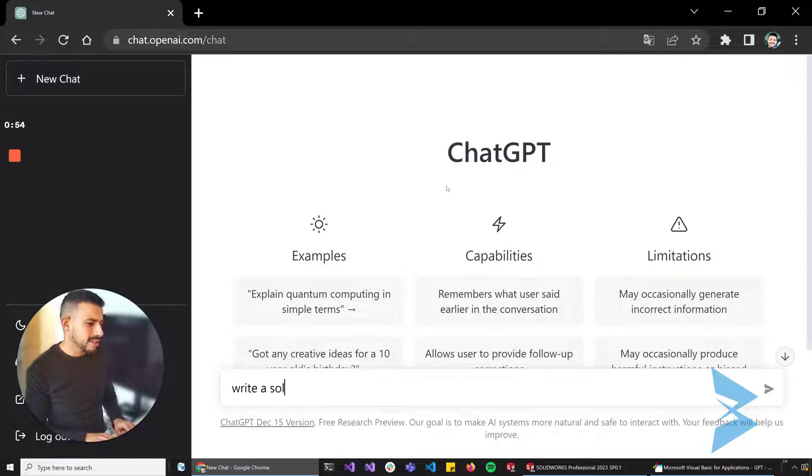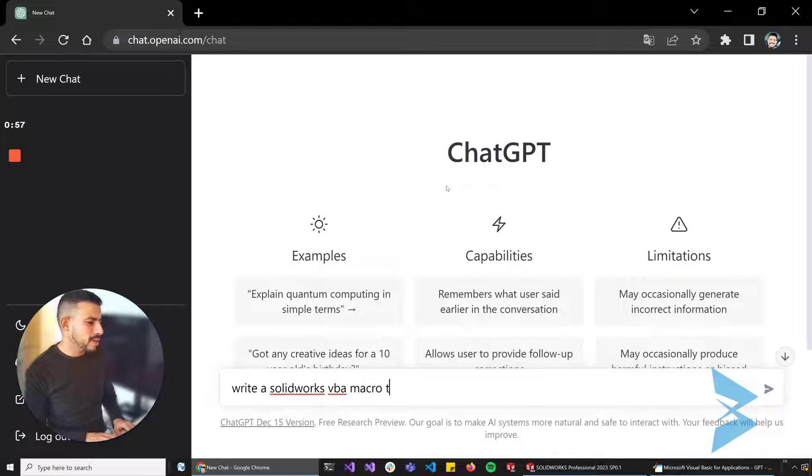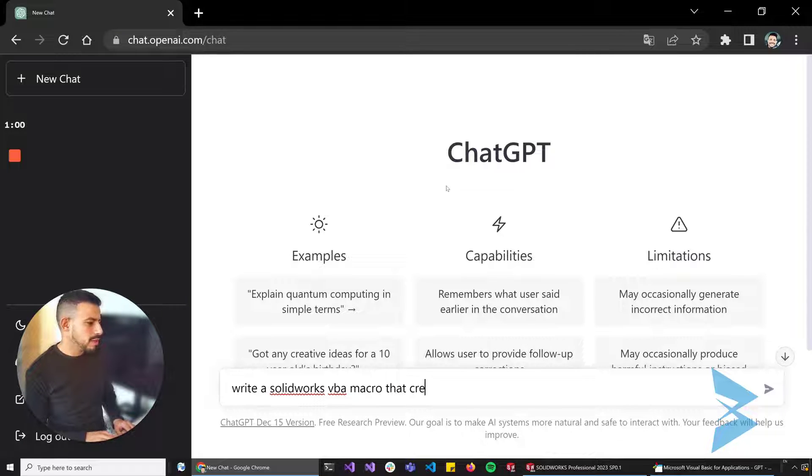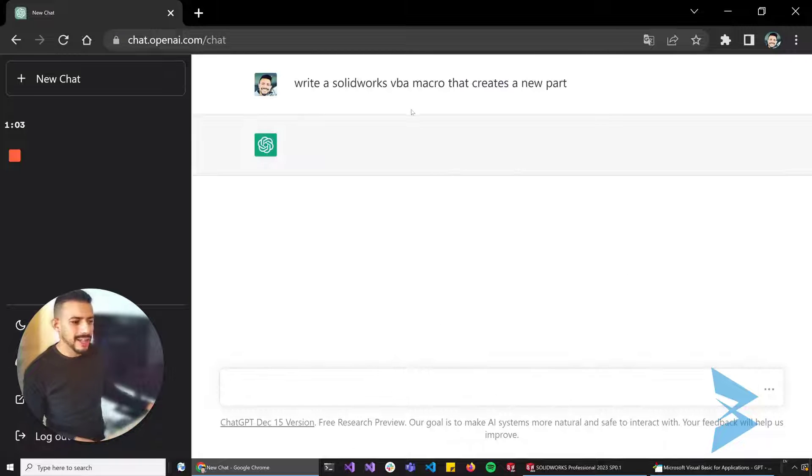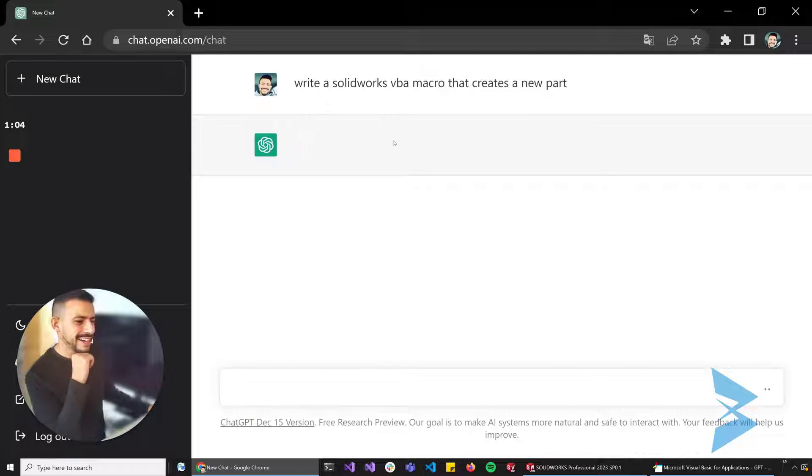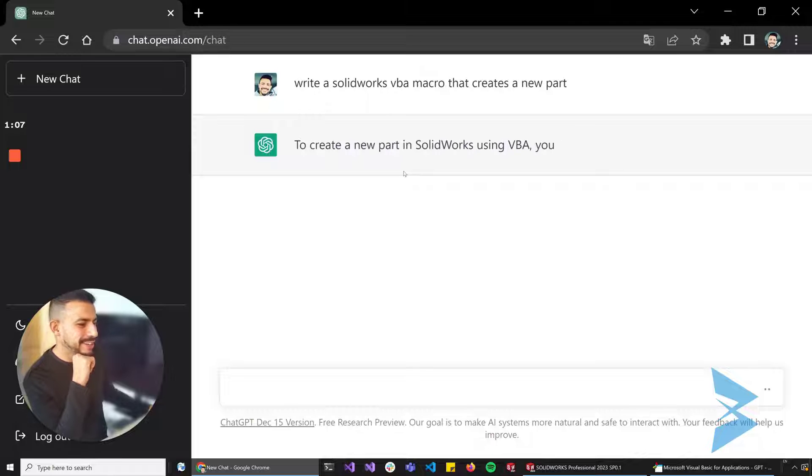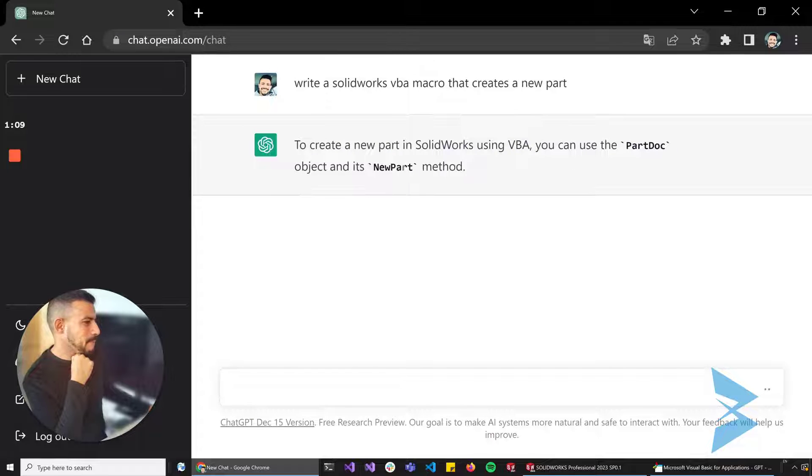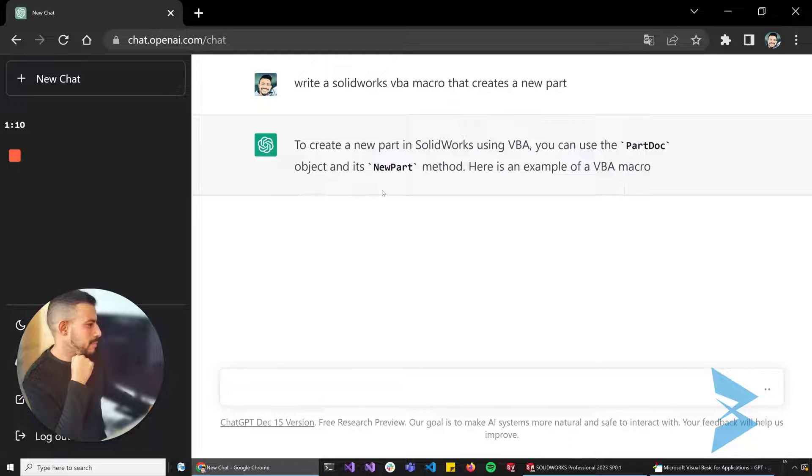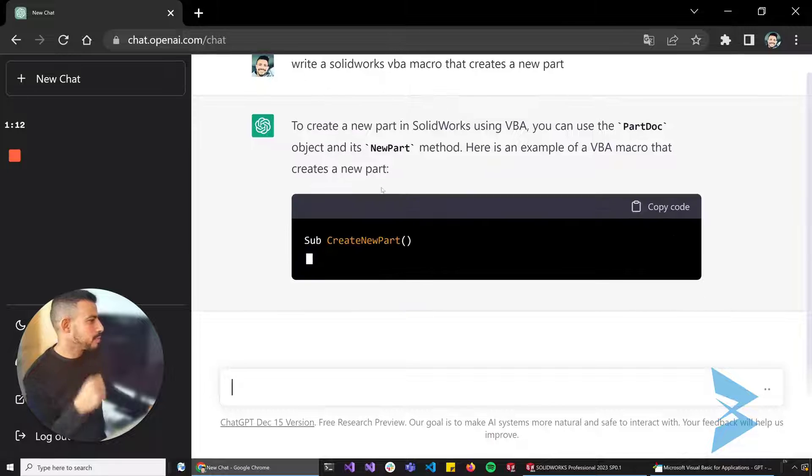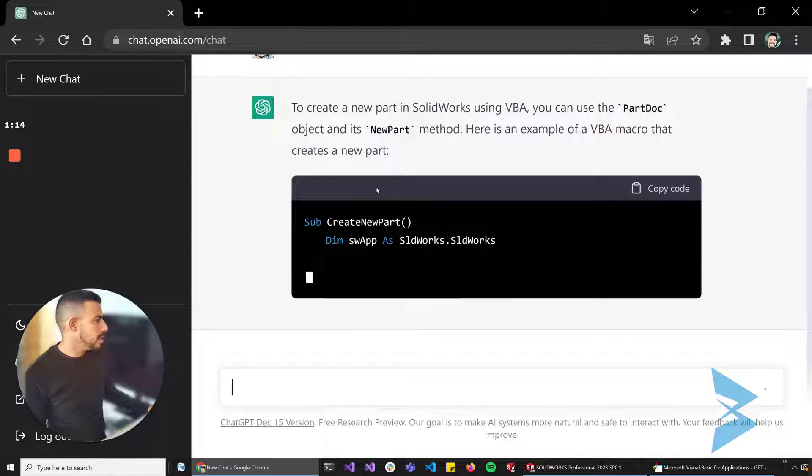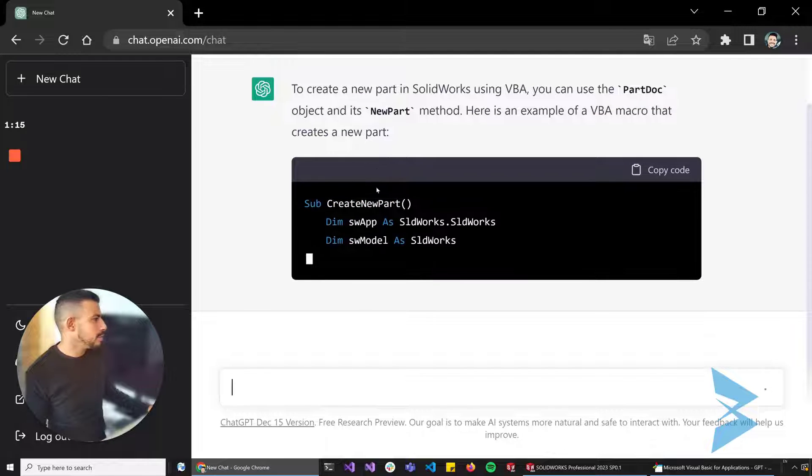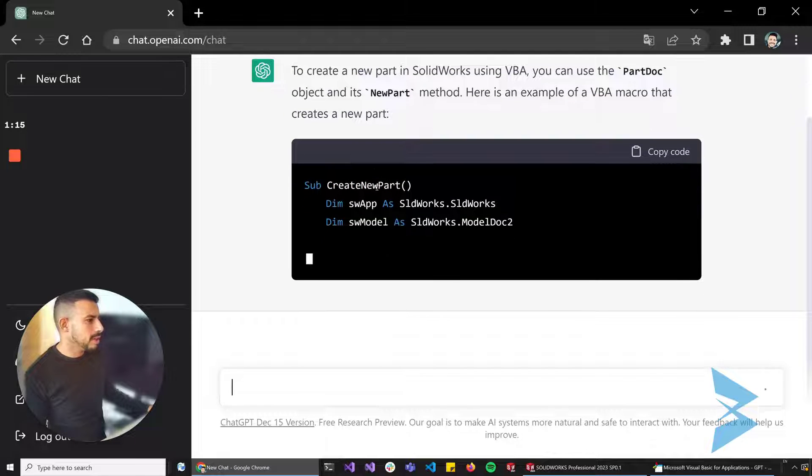Let's start by asking it to write a SolidWorks VBA macro that creates a new part. Alright, let's test this out. I'm pretty excited actually to see what the output is. To create a new part in SolidWorks using VBA, you can use the PartDoc method.